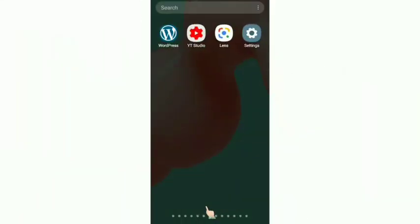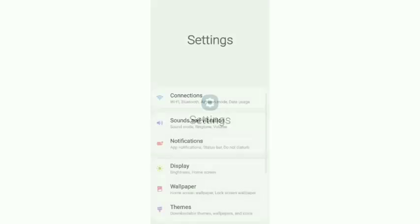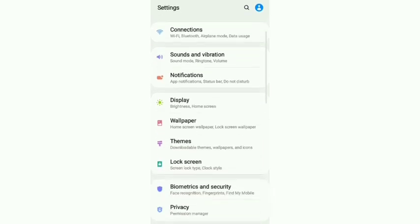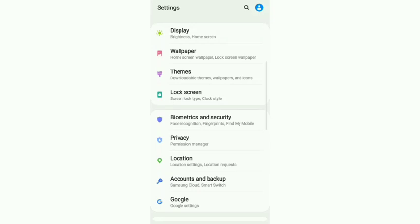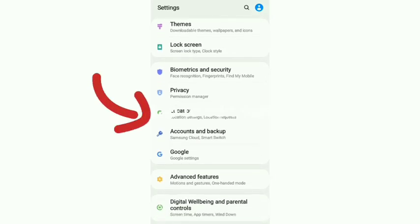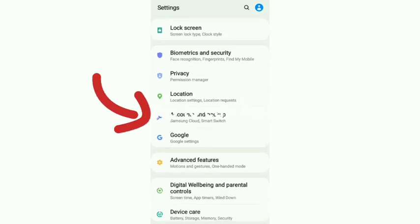Let's go to the phone setting. We will see the phone setting.